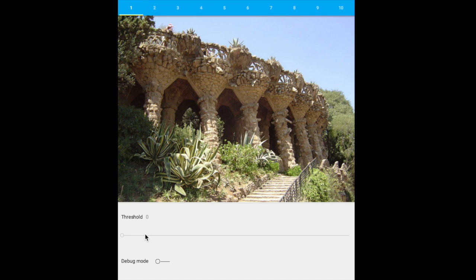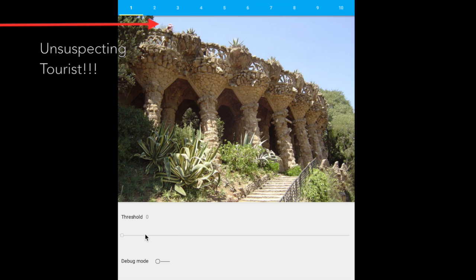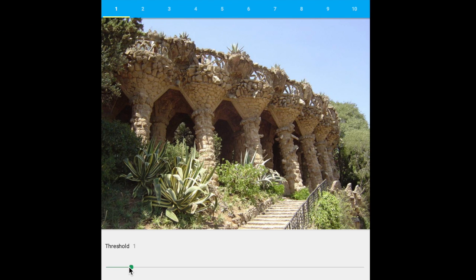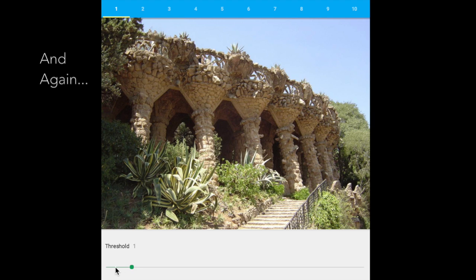Notice the unsuspecting tourist that ruined our photo. Setting the threshold to 1 removes the distractor.